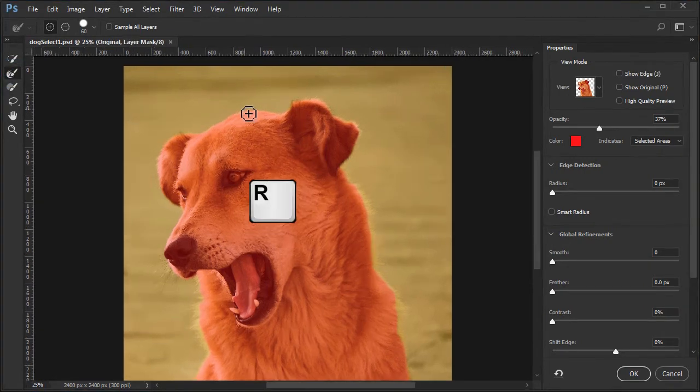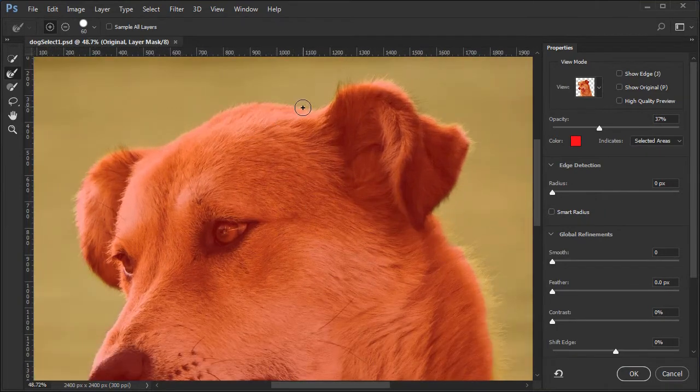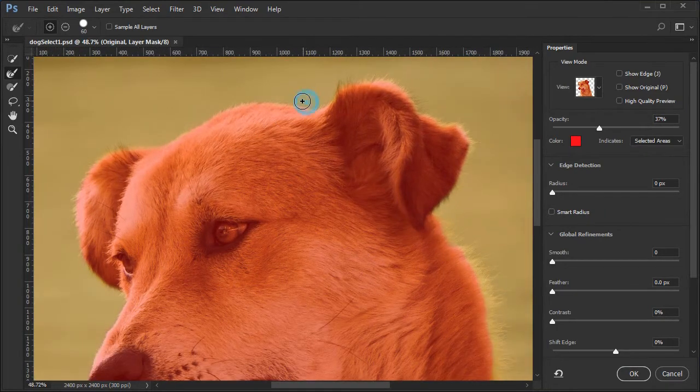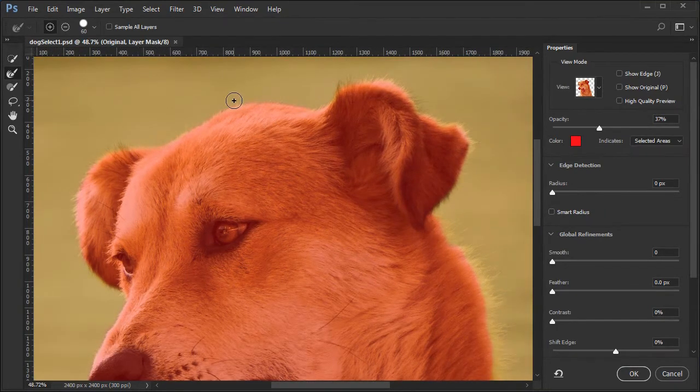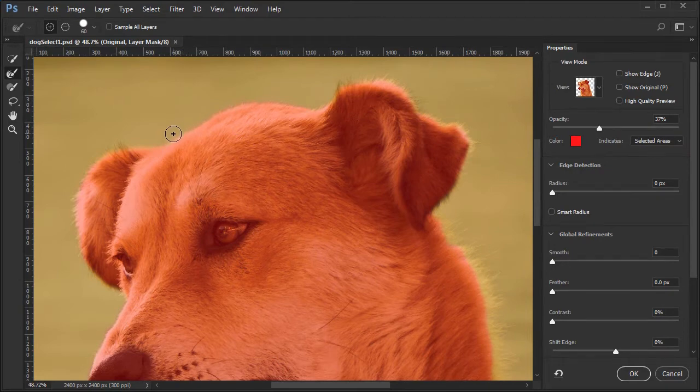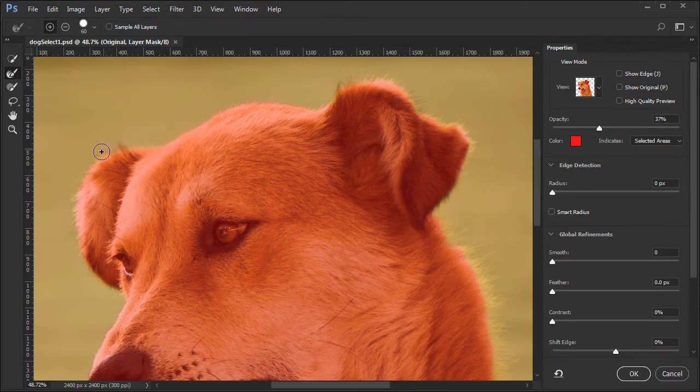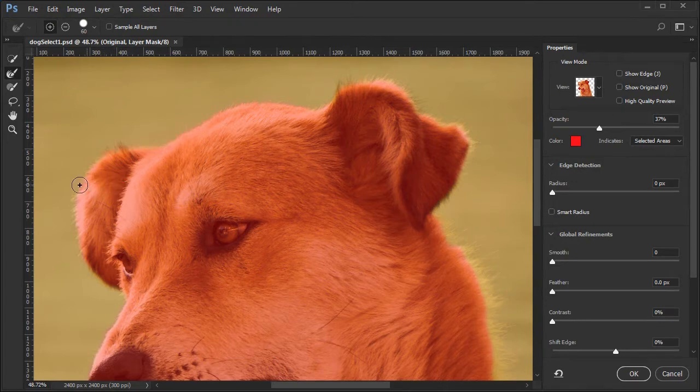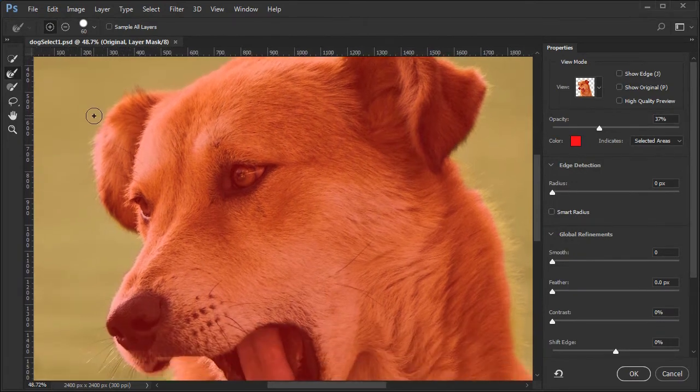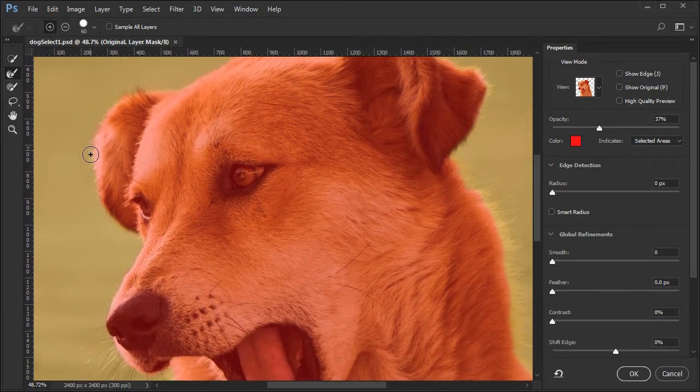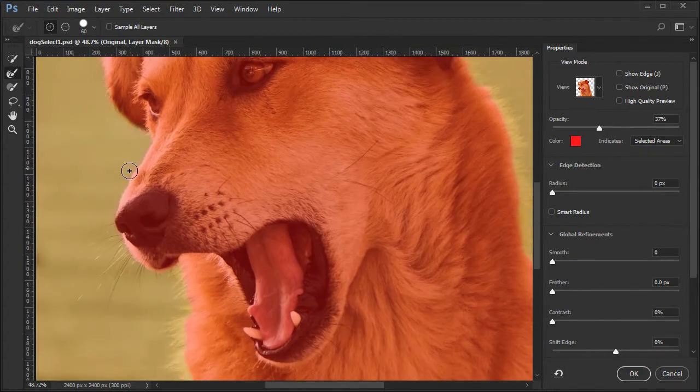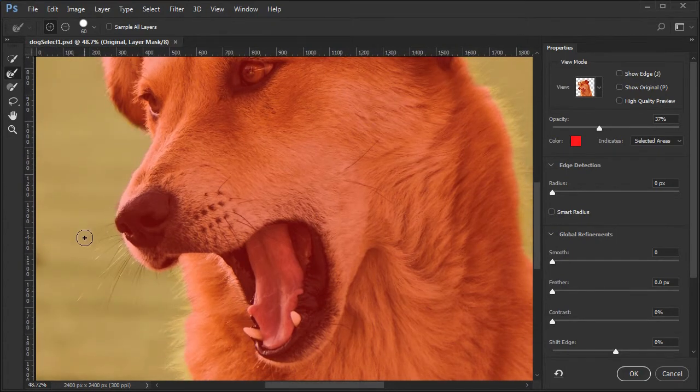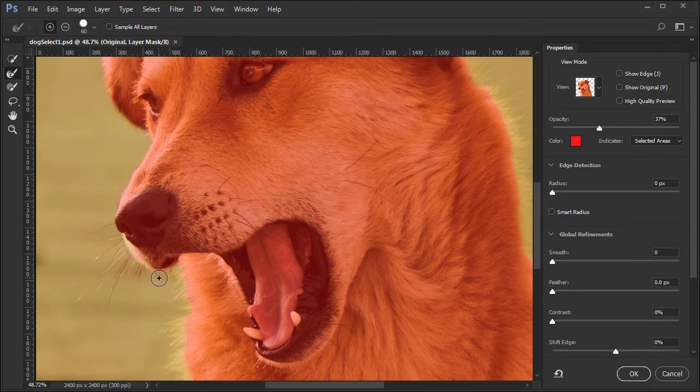Press R to select the refined edge tool. Increase the size of the brush using the right bracket key to where the brush is large enough to cover most of the areas not marked in red. Slowly paint the edge around the head and upper chest. Don't forget the whiskers.